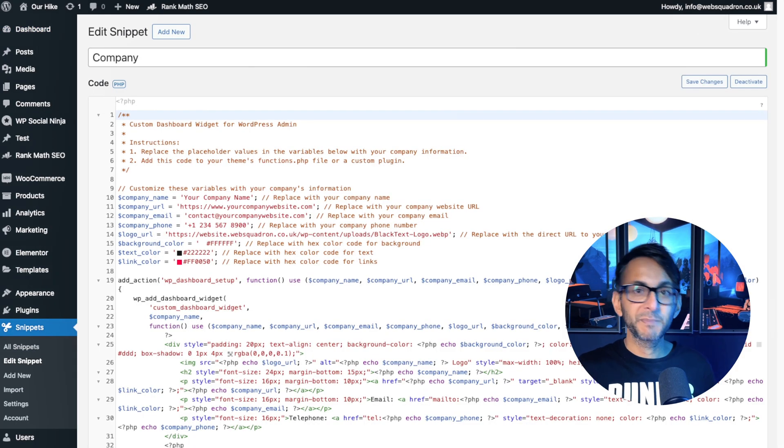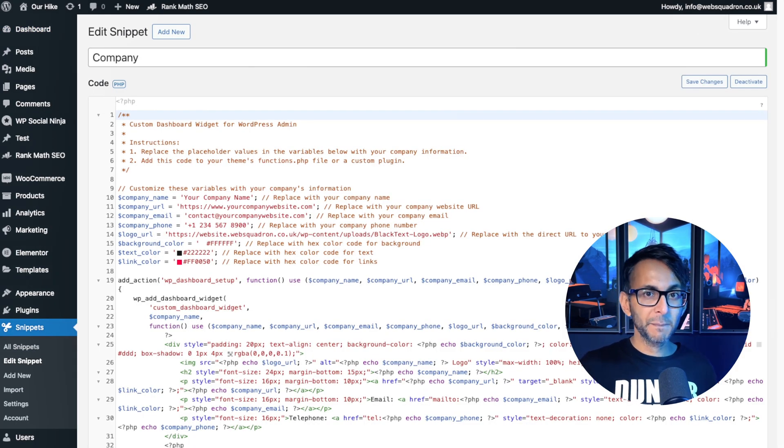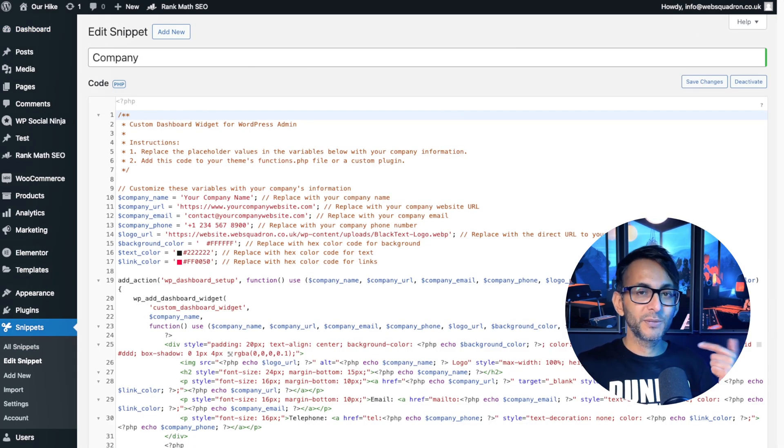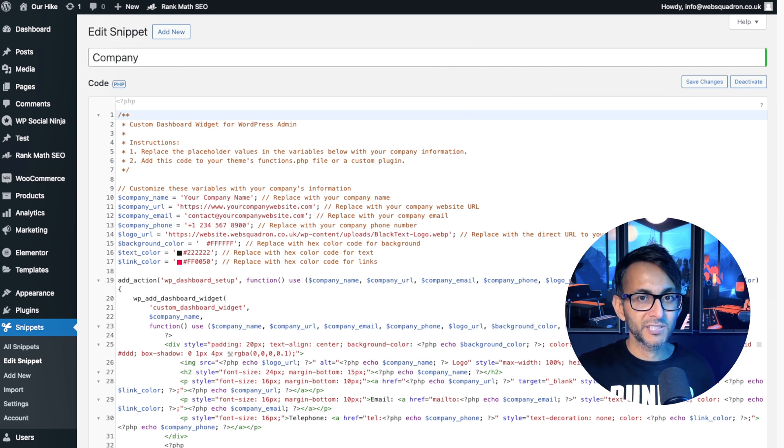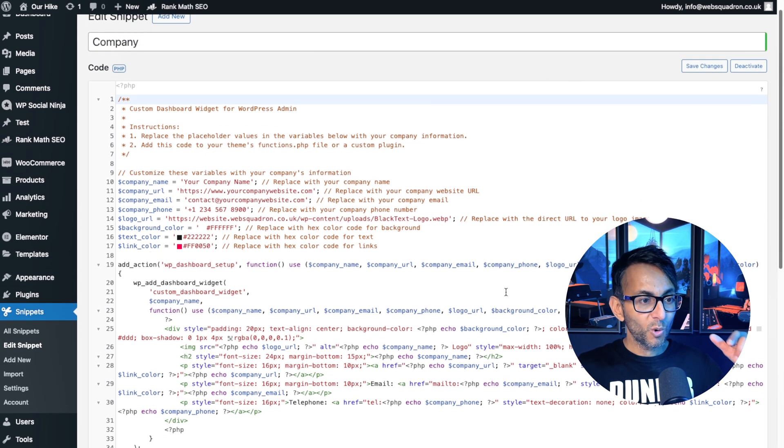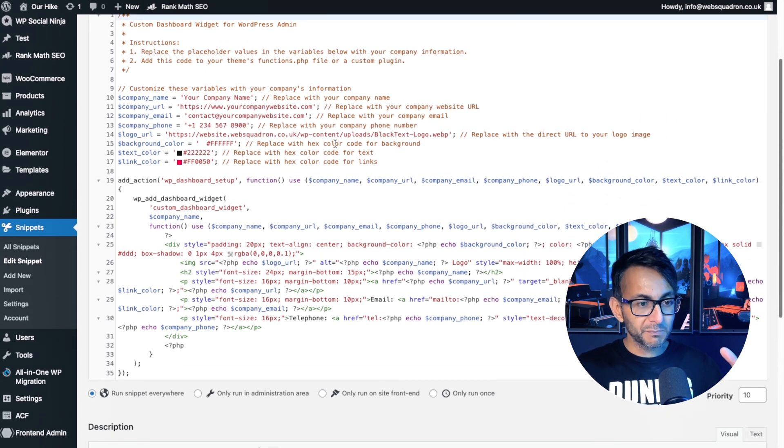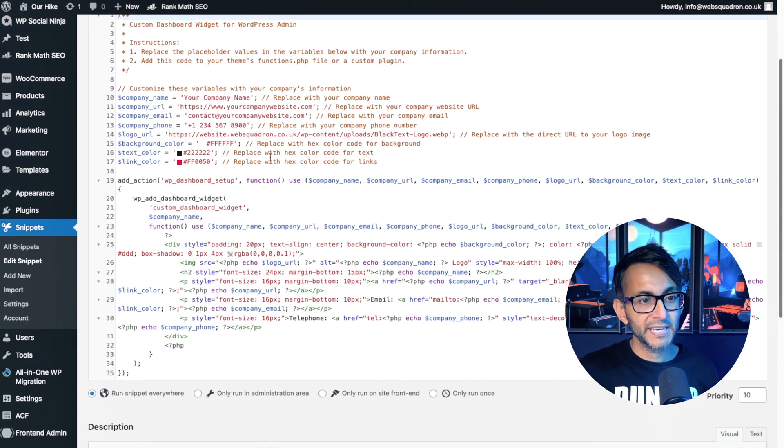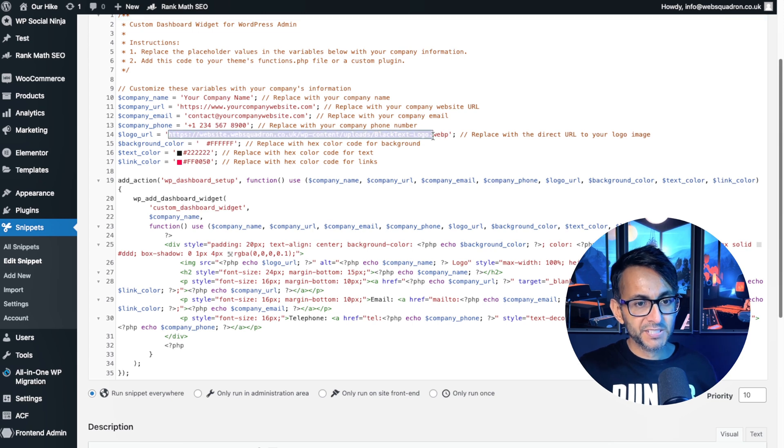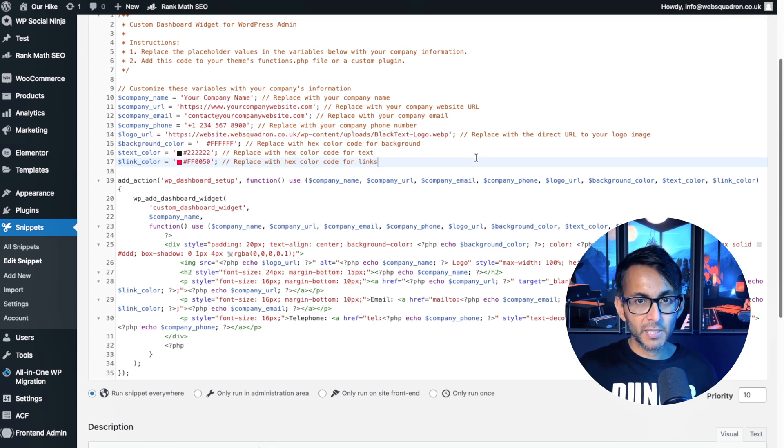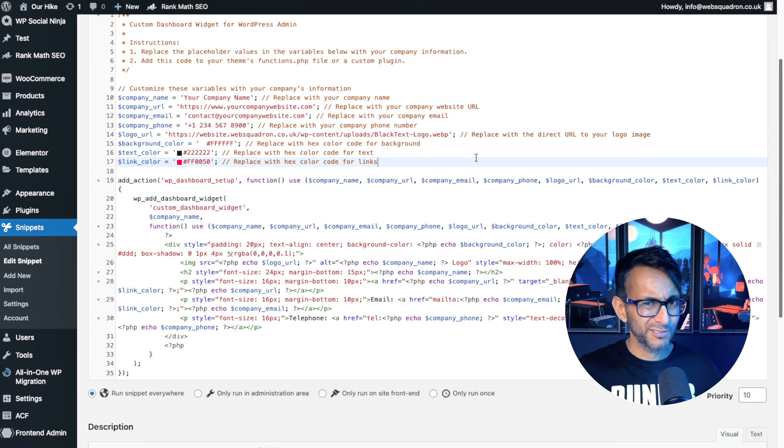Basically, you need to be using code snippets and there'll be a link to go and get this code in our video description. All you've got to do is modify the bits you see up over here. So if you want to go and pop in a particular image, make sure it's in your media library or somewhere where it's not going to take too long to load.